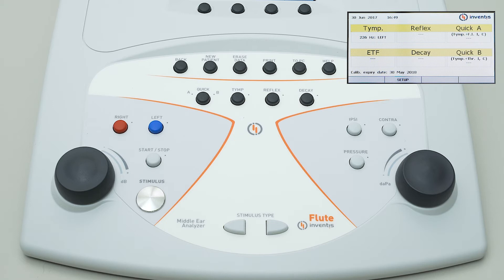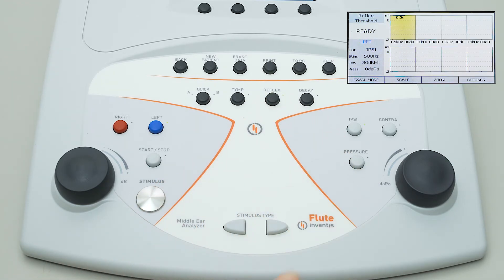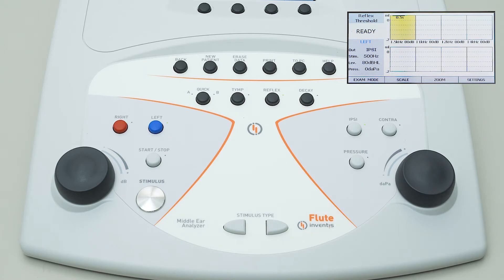As with the tympanometry test, in order to conduct the acoustic reflex test, the operator has to press the dedicated button on the keyboard. The test can be conducted in different modes: fixed intensity, automatic threshold, growing intensity, and — only with Flute PLUS — manual mode. The current selection is highlighted at the top left of the screen.